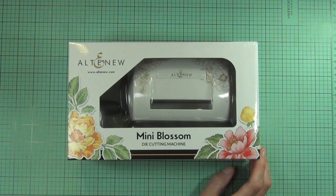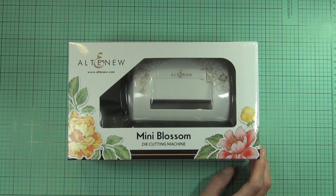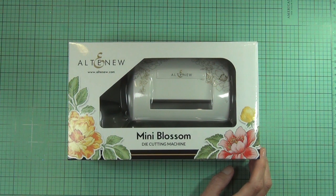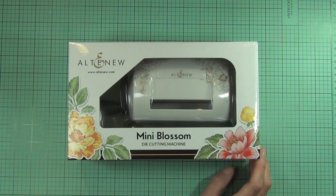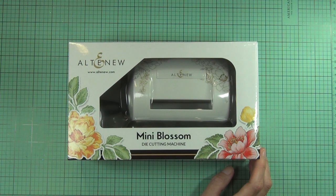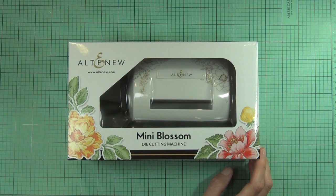Hi, it's Therese from Lost in Paper, and today I have an unboxing video for you. I want to share the new Mini Blossom die cutting machine which was released by Altenew in December 2017. This is the cutest little machine.